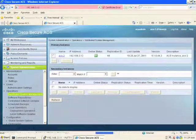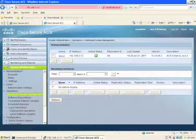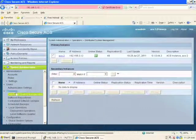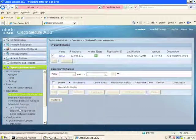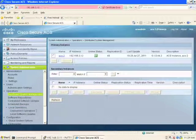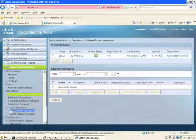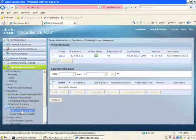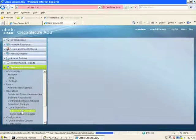The way we change that is over here underneath the system administration tab, underneath operations, you have local operations. And under local operations, you have these deployment operations, this option here. If you select that option, here's where you can identify the primary instance within the distributed setup here.